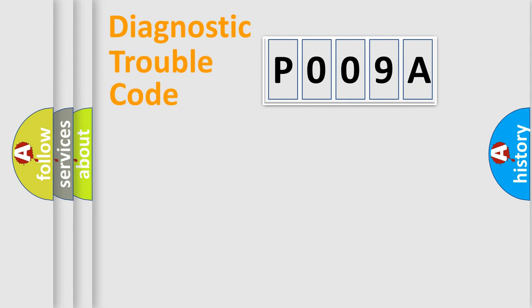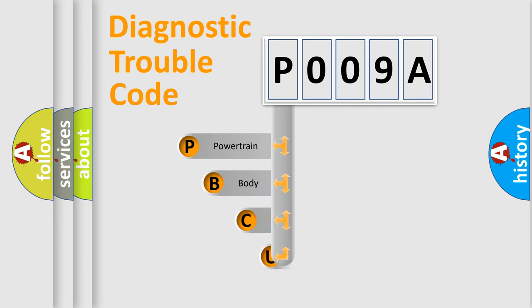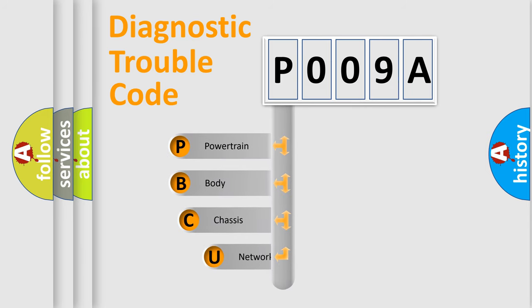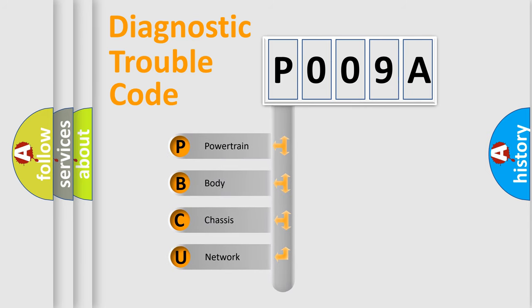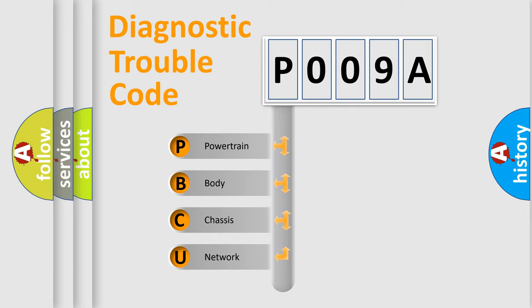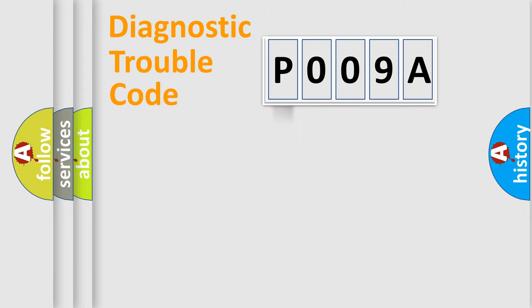First, let's look at the history of diagnostic fault code composition according to the OBD2 protocol, which is unified for all automakers since 2000. We divide the electric system of automobile into four basic units: Powertrain, Body, Chassis, Network.